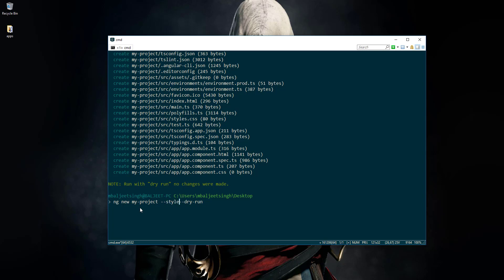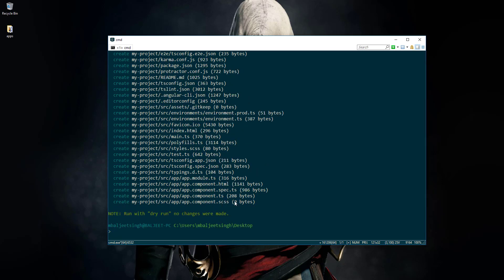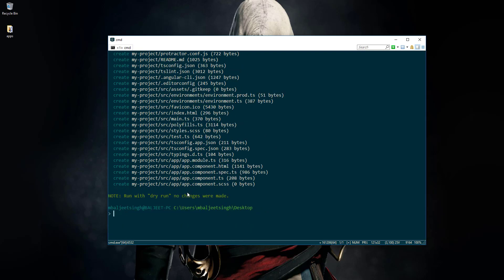Let's try with a different command. If we pass --style=scss, that means we don't want to use CSS, we want to use Sass. If we press enter, you can see that wherever we were using CSS, we will now be using Sass. If you don't know Sass, it is a CSS preprocessor that in the end compiles down to CSS.